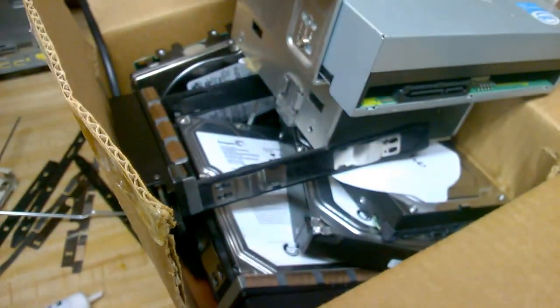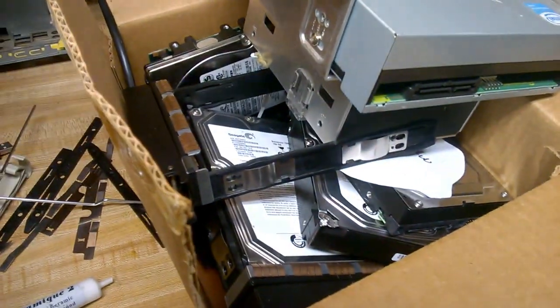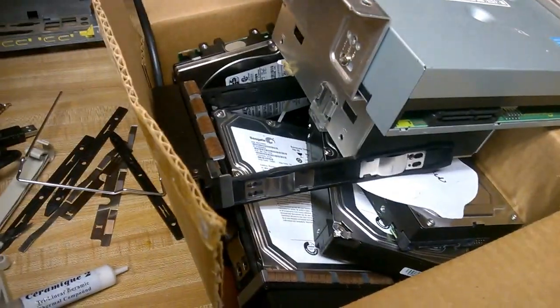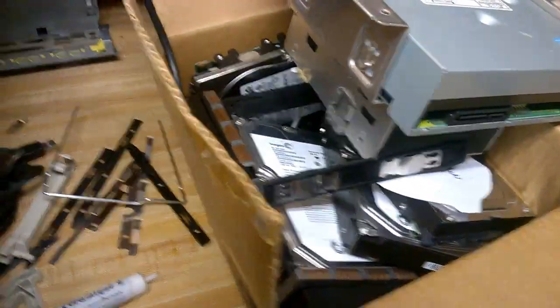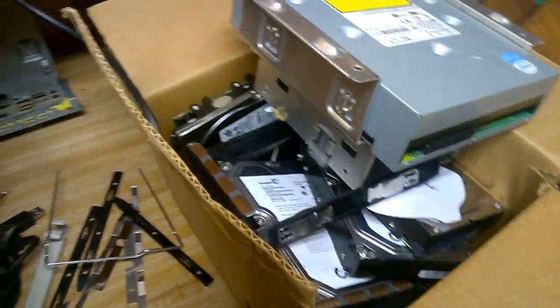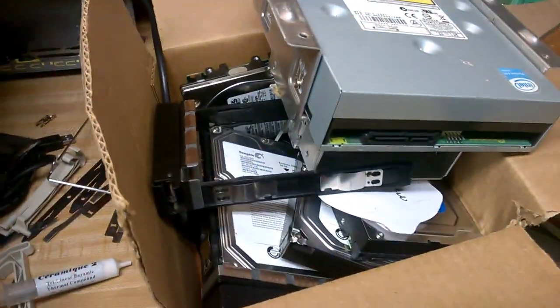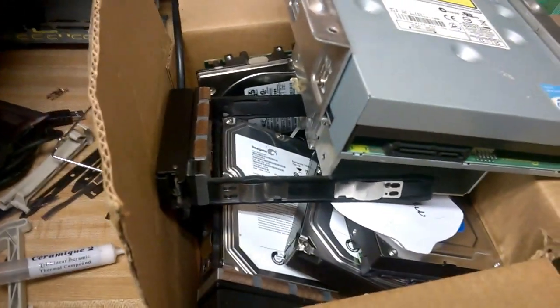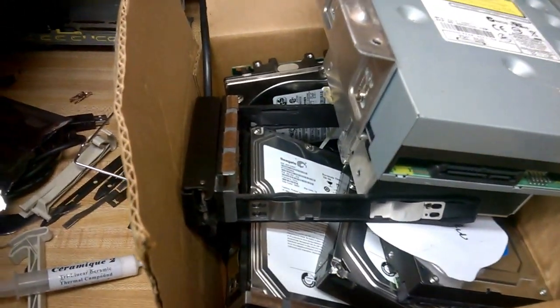There's dead hard drives in a box. Dead hard drives in a box. Take one out, smash it around. There's still dead hard drives in a box.